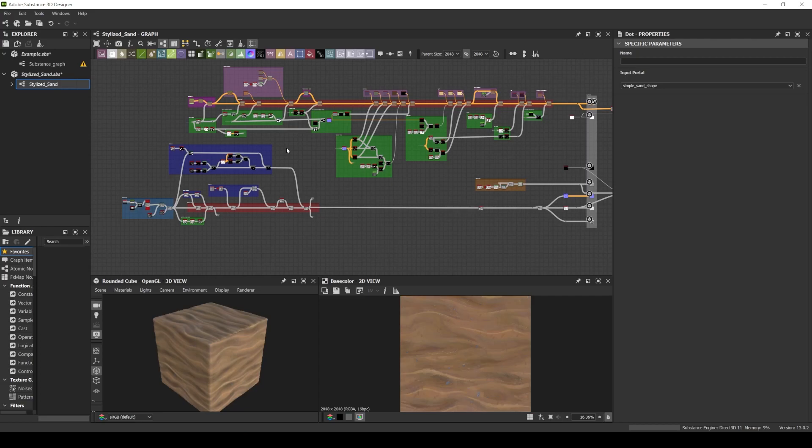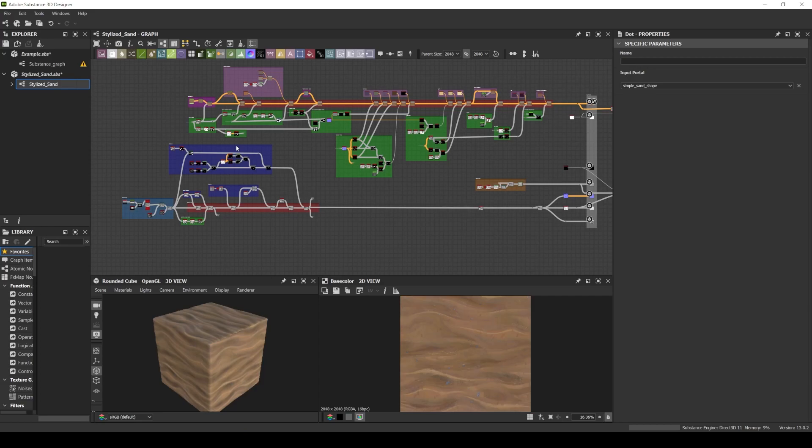It's very important to comment, to create some color labels, where we can easily identify every step of your substance graph.